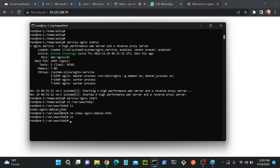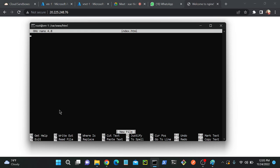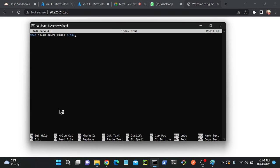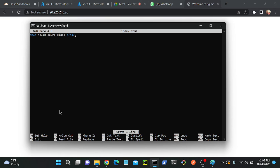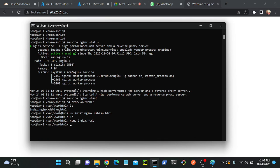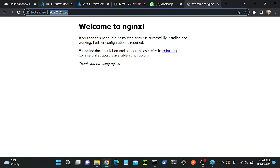Now I'll create a file here: index.html. We can use nano editor or vim editor. nano index.html, hit enter. Then I will create a small file: h1 - that is a header one - hello azure class. I'll close this by using h1 tag. ctrl o for save, enter, ctrl x, that's it.